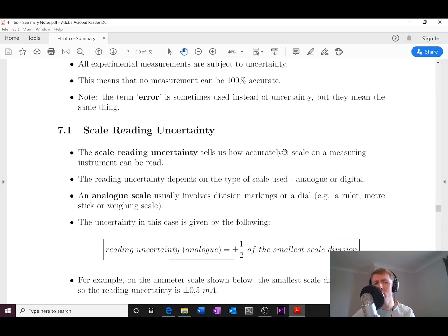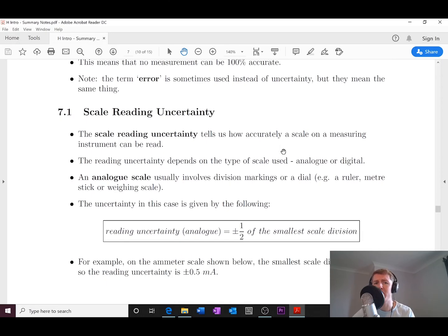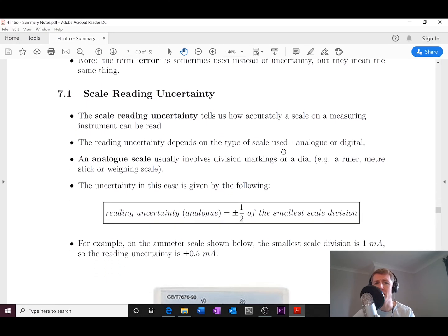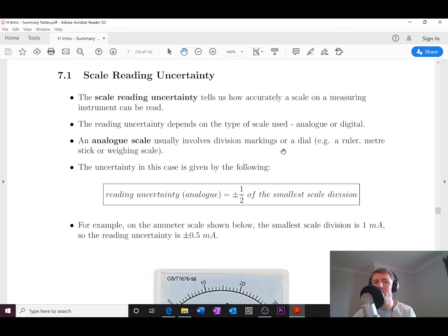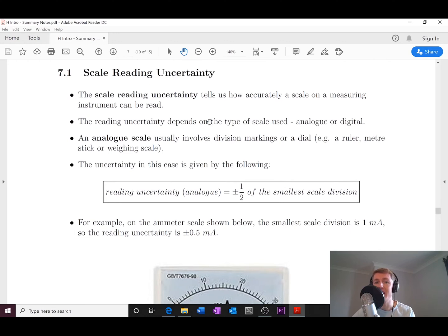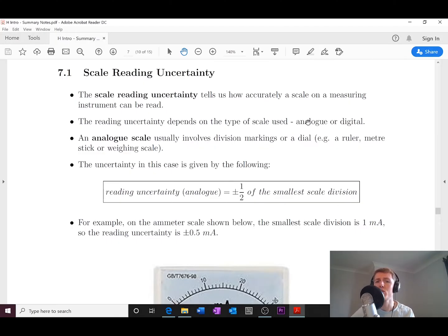Let's kick off by looking at scale reading uncertainty. All this means is it tells us how accurately a scale on a measuring instrument can be read. The reading uncertainty depends on the type of scale being used — whether it's analog or digital.